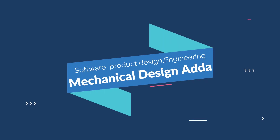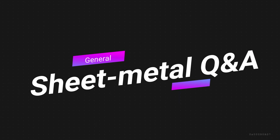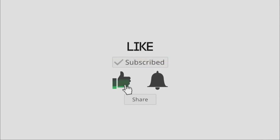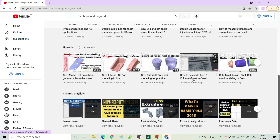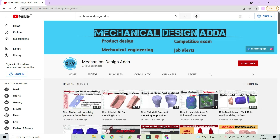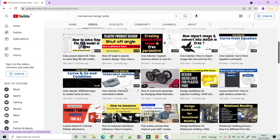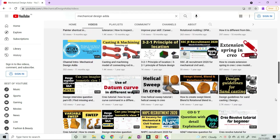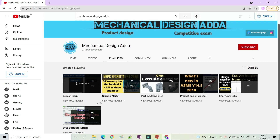Hi friend, welcome to my YouTube channel Mechanical Design and App. In this video we will discuss some important questions and answers related to sheet metal. If you are new here, you can subscribe the channel and hit the bell icon because we upload videos on mechanical design, CAD tutorial, GD&T tutorial, interview questions and answers, and knowledgeable videos on mechanical engineering. So let's start the video.